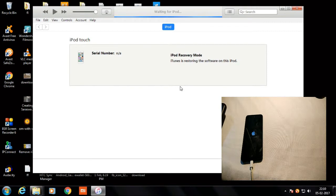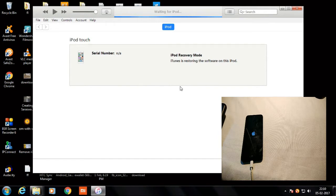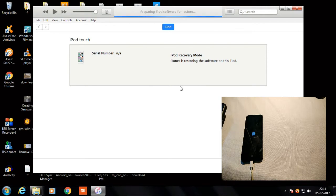The restoring process has already started. Still waiting for iPod... still waiting for iPod. Okay, now it's preparing the iPod software to restore — finding the iPod software. It's started!